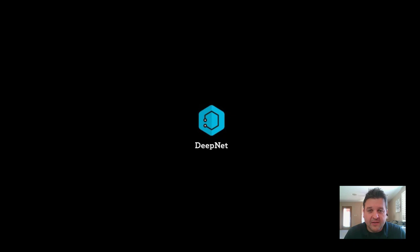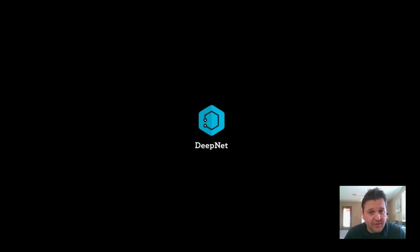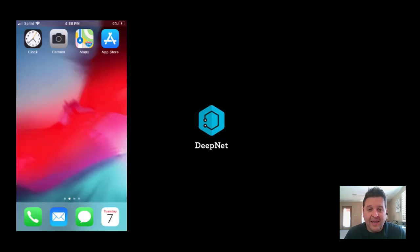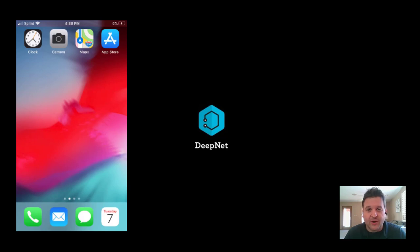Hi, my name is Kyle and I'm with DeepNet.com and today we're going to learn how to set up MFA on your device to keep your account secure. What you're going to need is your cell phone and your computer. You ready? Let's get started.